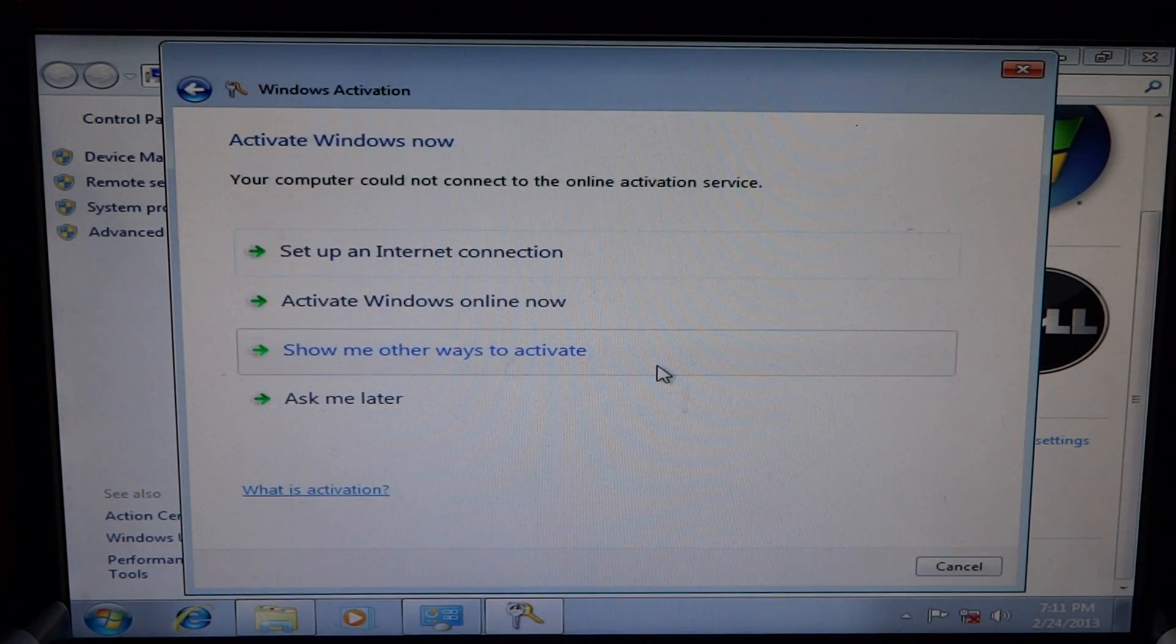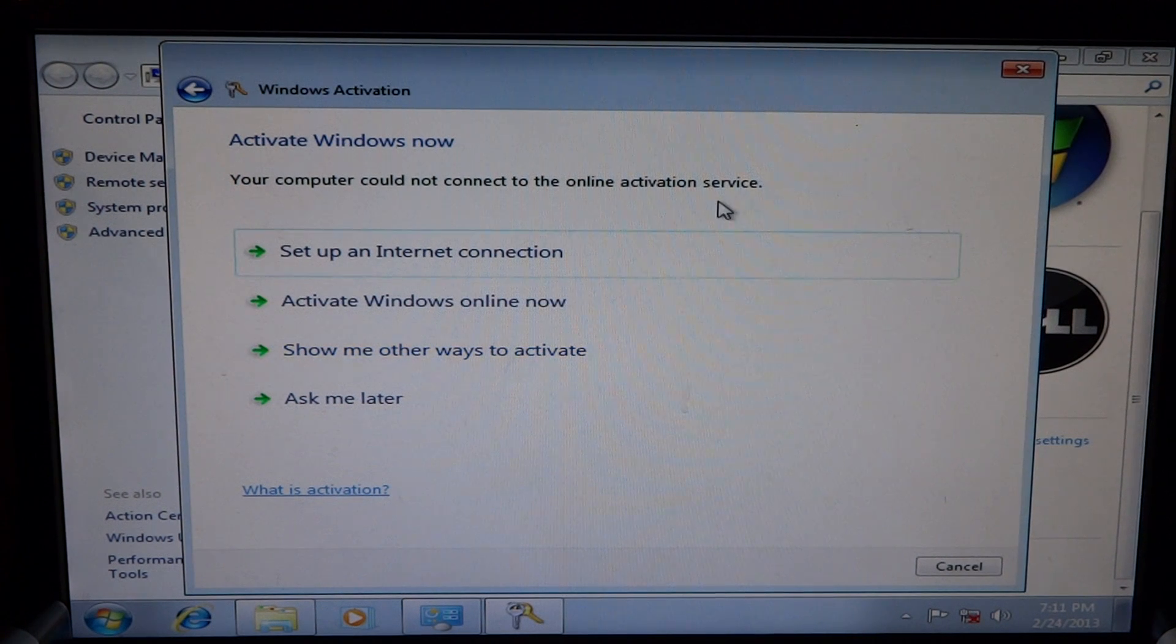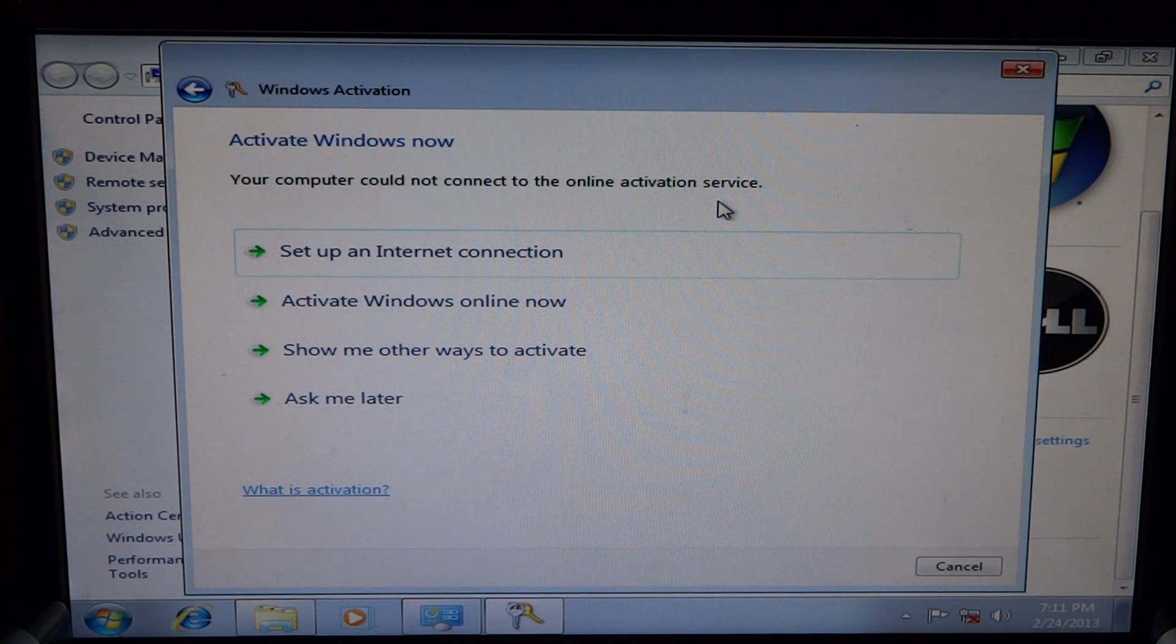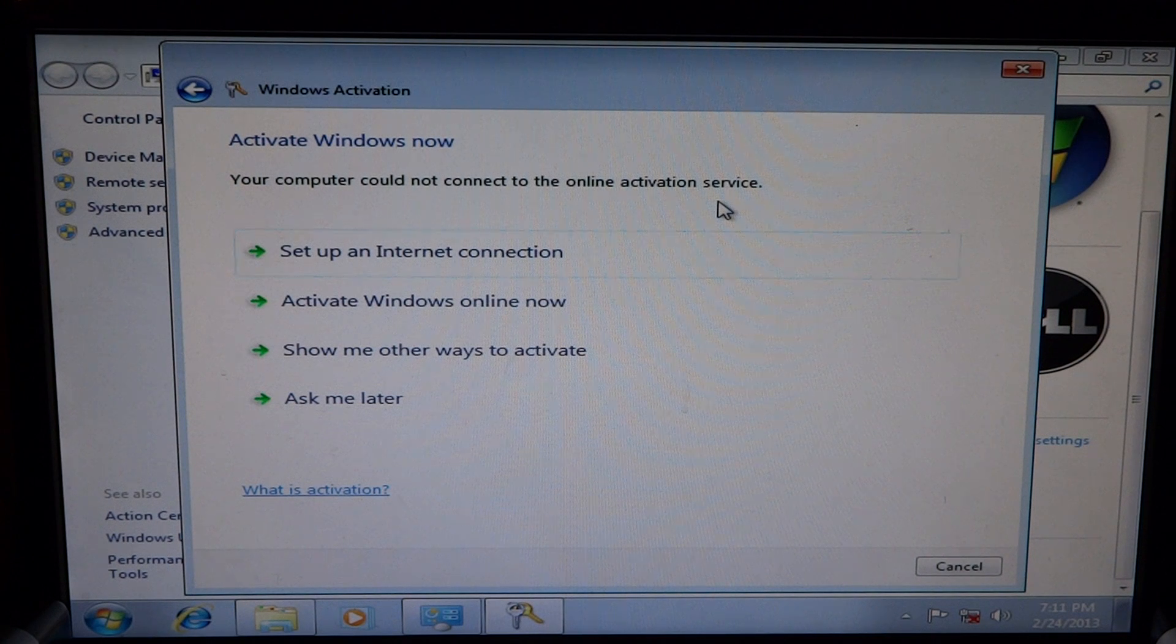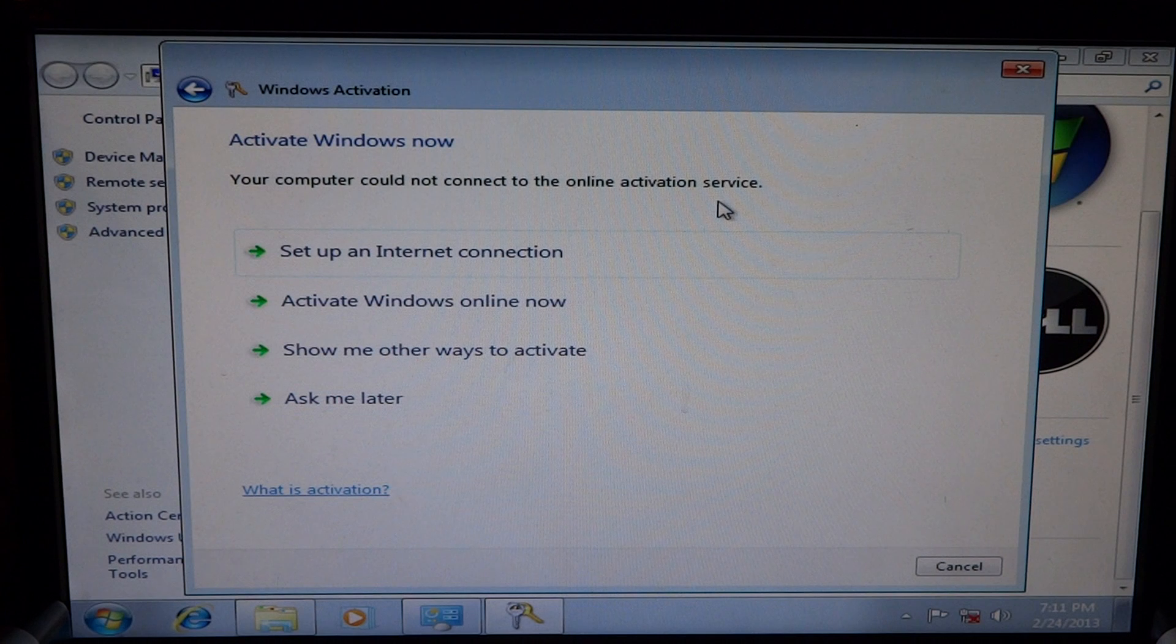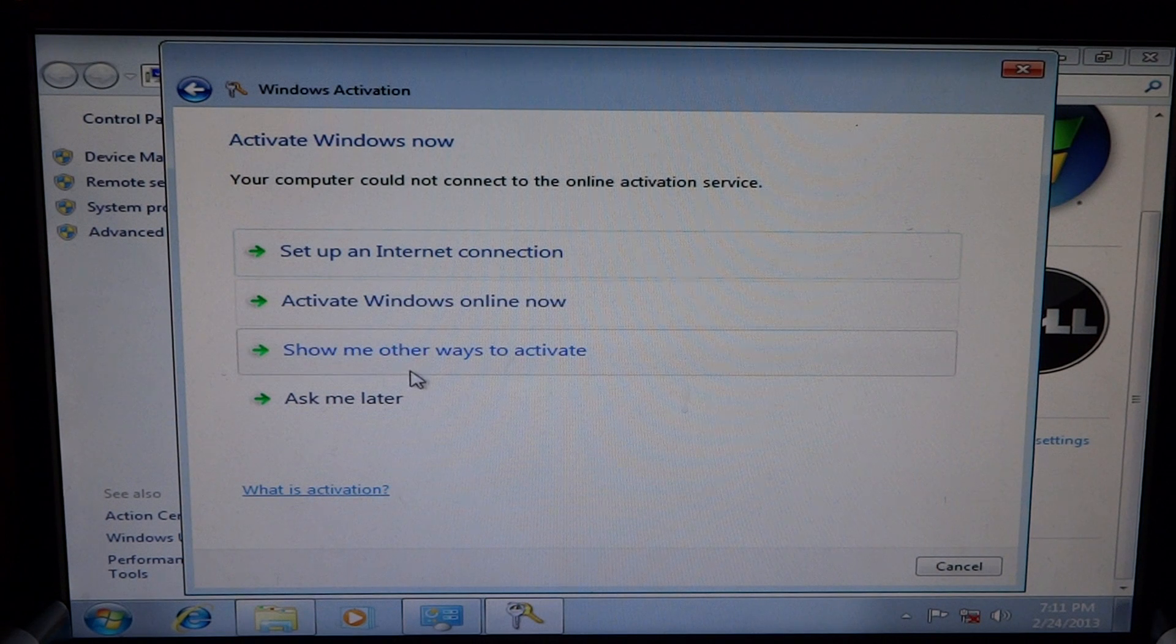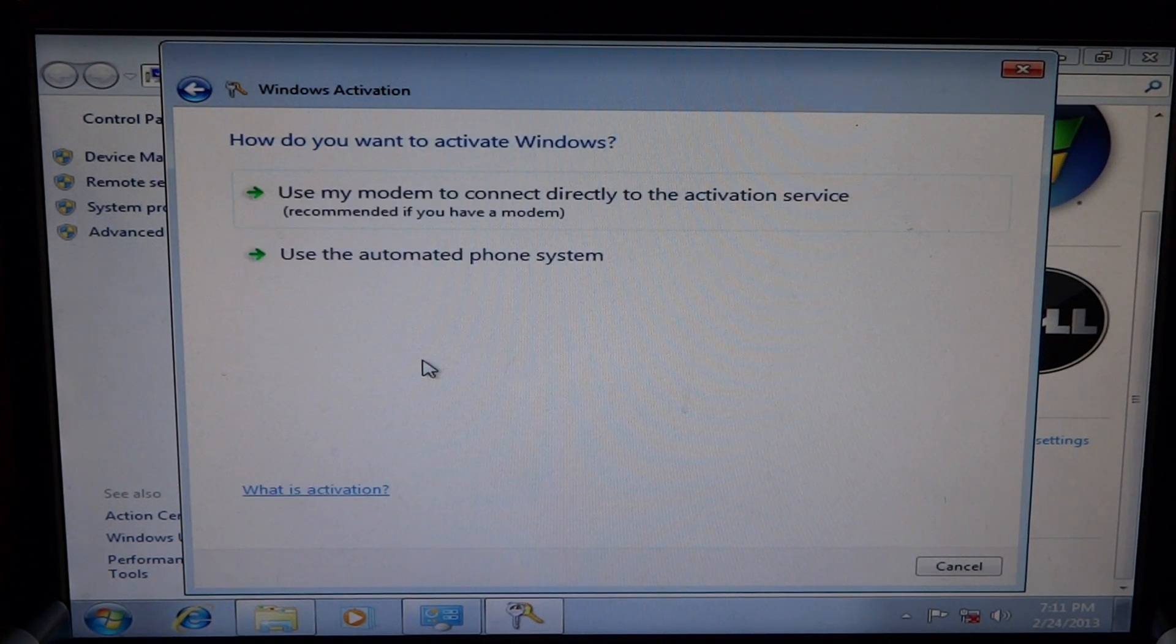Product keys being verified. Sometimes it will say they can't get online because they don't have online and sometimes it will say it was unsuccessful and that's because Microsoft wants you to do some other tasks. So you can take this way, show me other ways to activate.